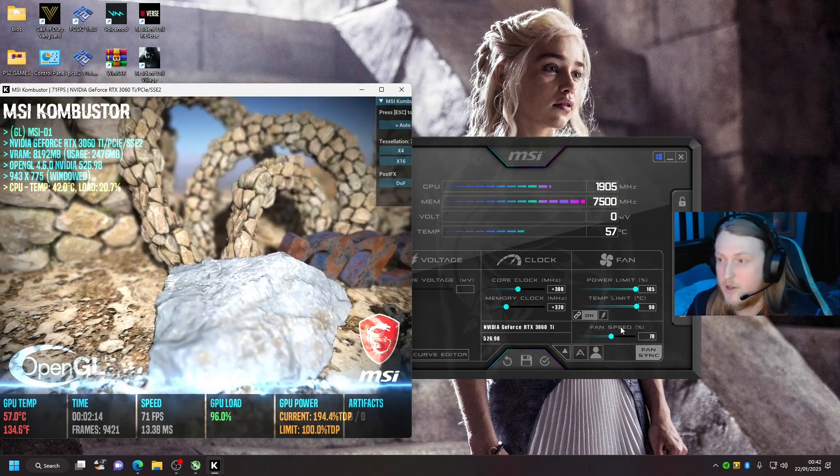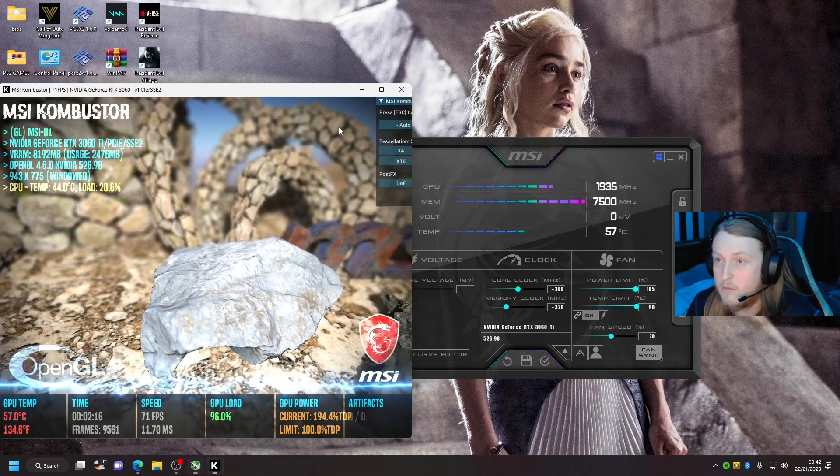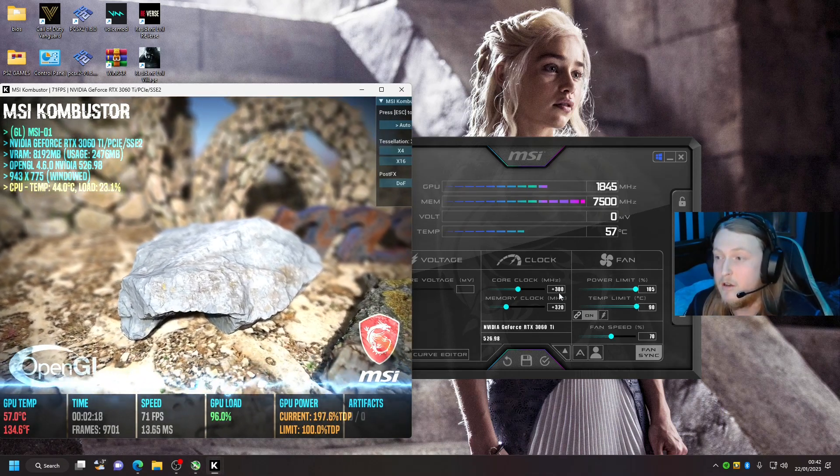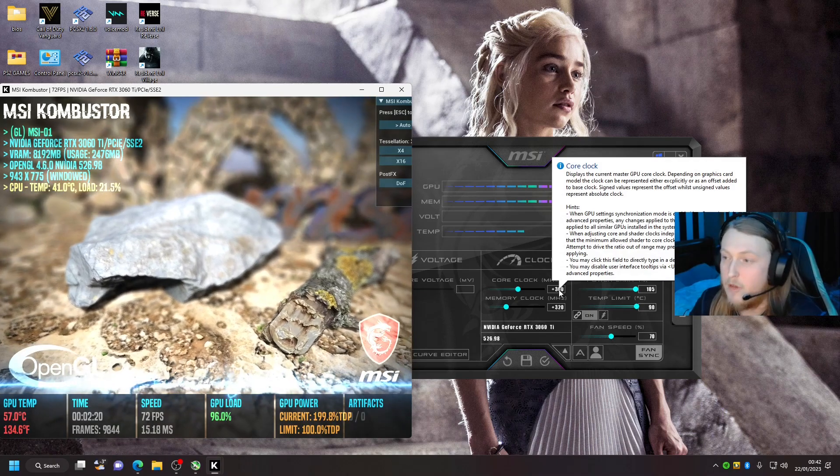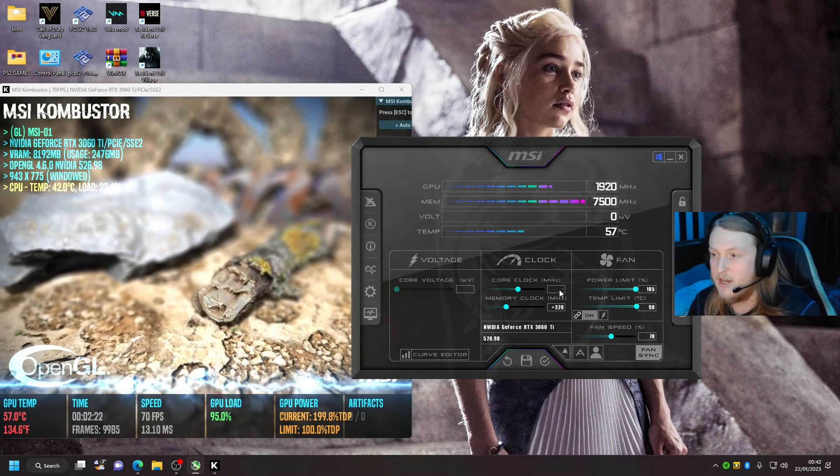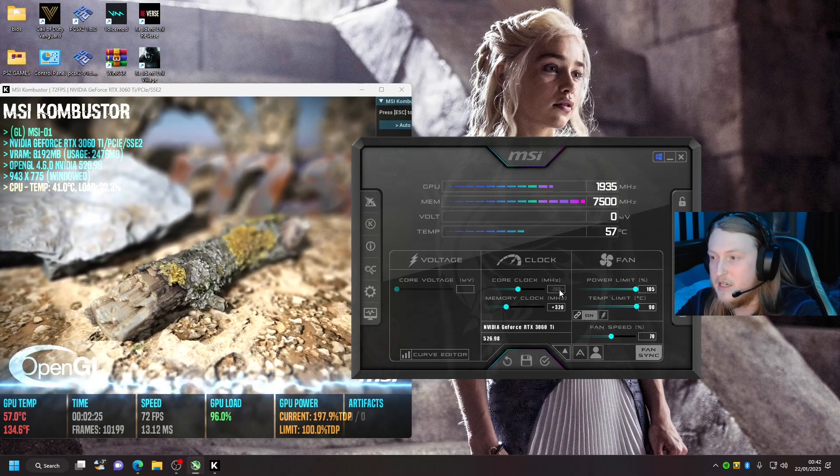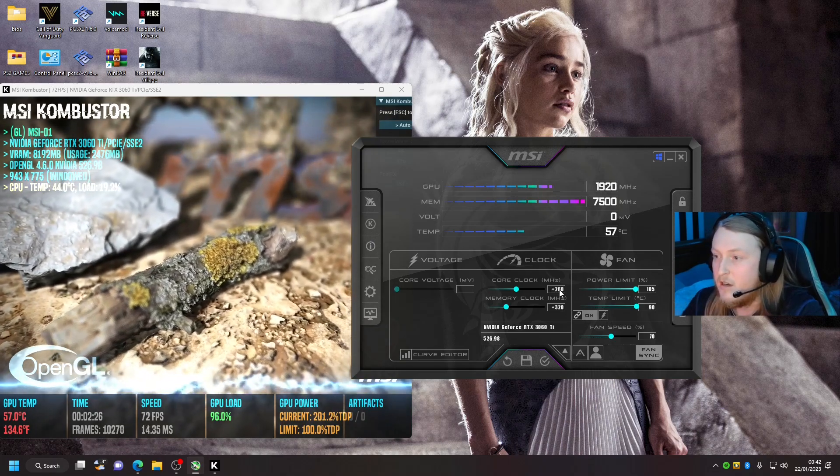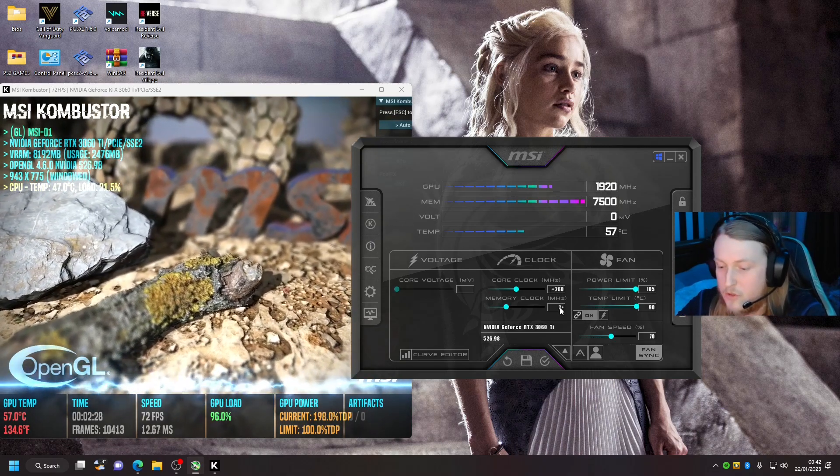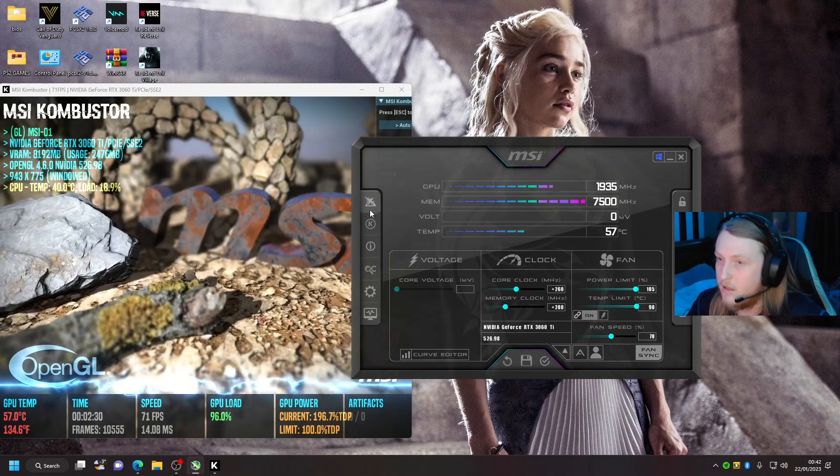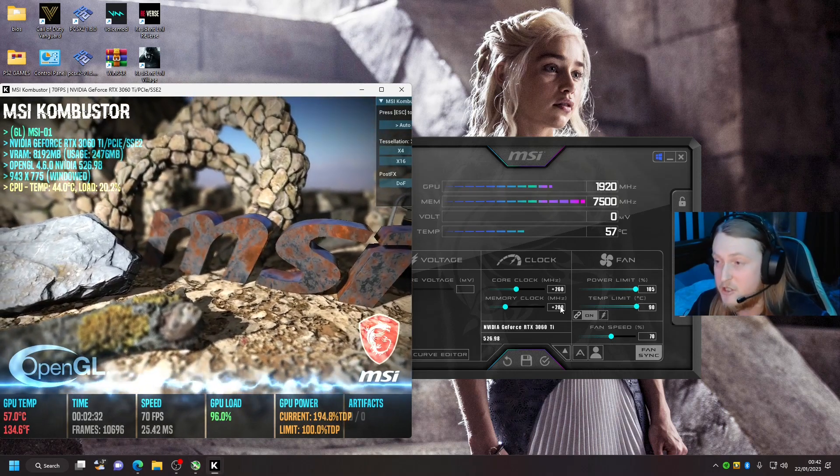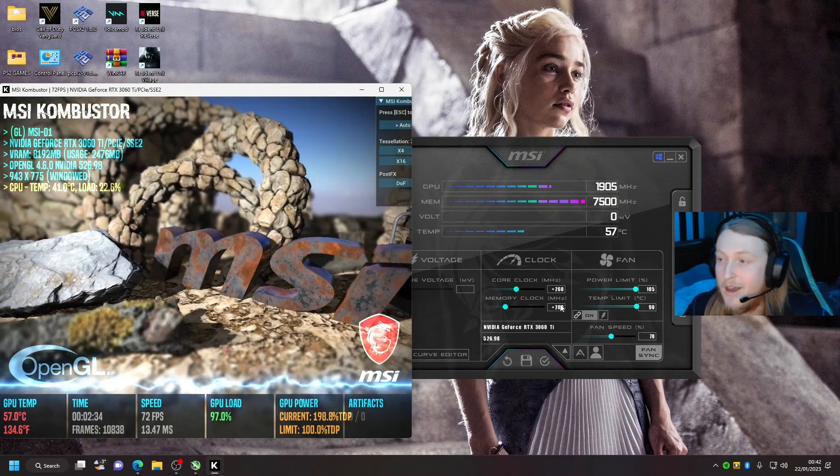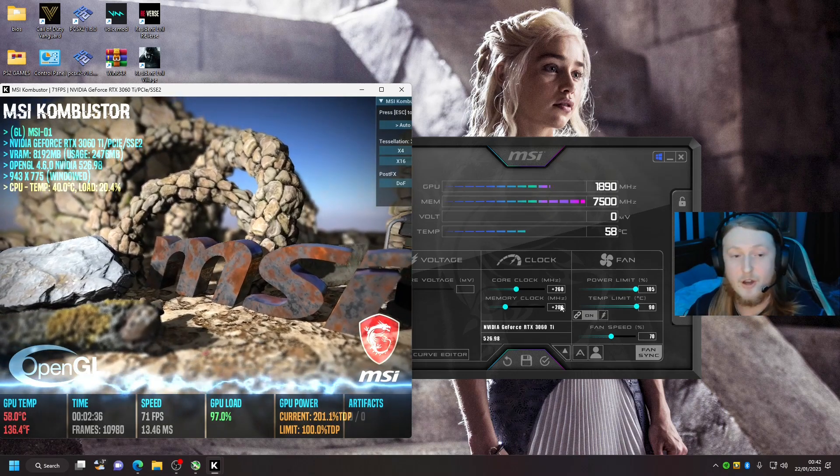So I would suggest when it does crash, dial it down on these two. Let's just say it crashed on 300—I would take it down to about 260 here and I'll take this down to 280, and it shouldn't crash. If it does crash, take it down a little bit lower. And that is literally it for overclocking your GPU. It's so simple, but a lot of people miss out these steps.